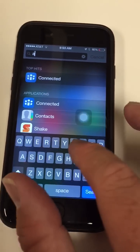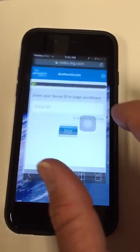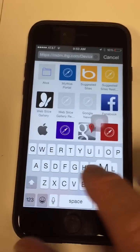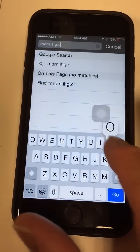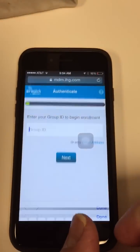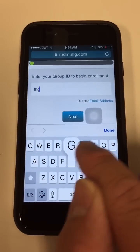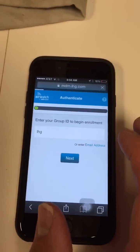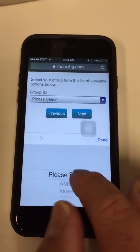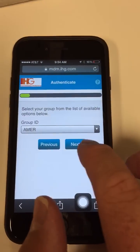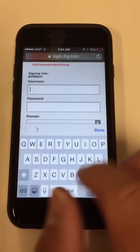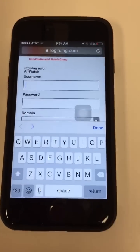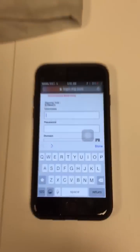Go to your AirWatch app. If you don't have the AirWatch app, you can open Safari and type in MDM.IHG.com. That will take you to the enrollment page. For the group, if you have to type something in, it's IHG. If it asks you to pick from the menu, it's AMER. Then just follow the prompts, click Install when it tells you to, put your username and password in when asked, install everything, and your contacts will show back up.